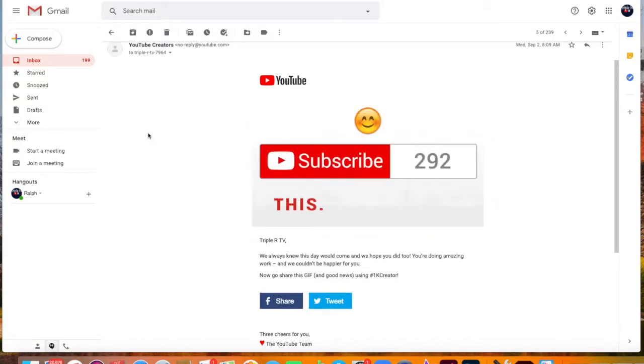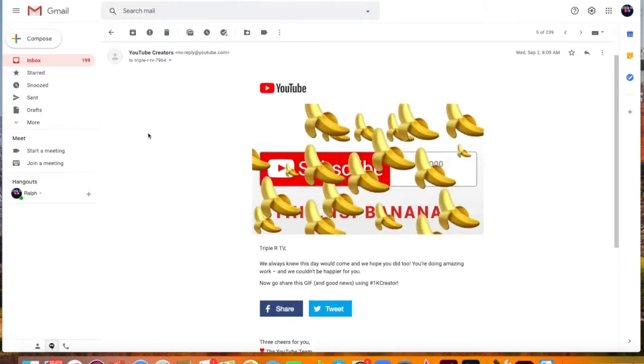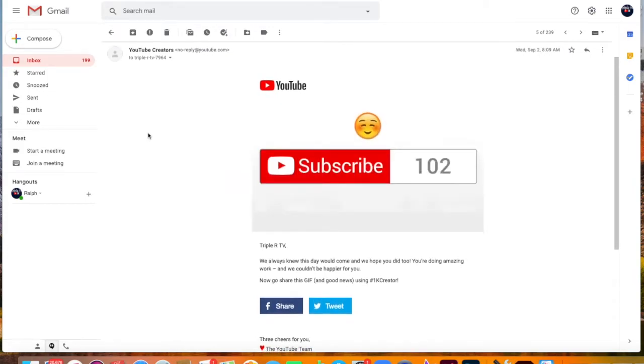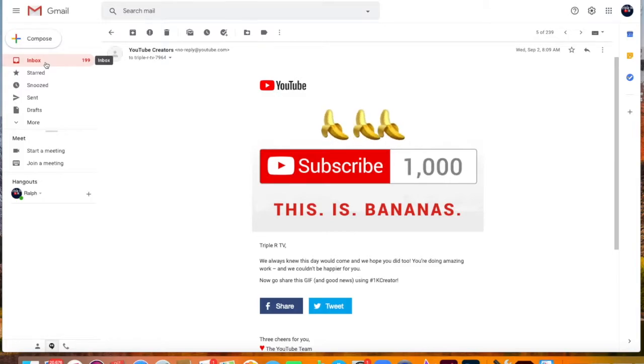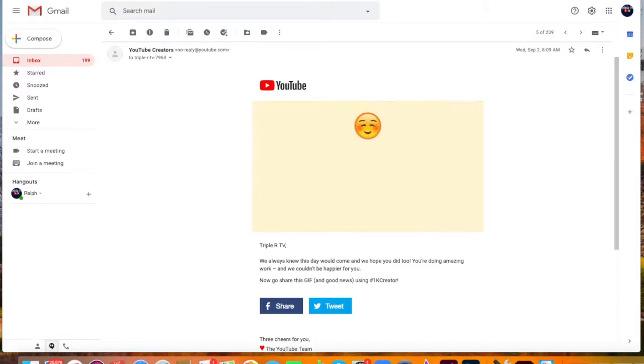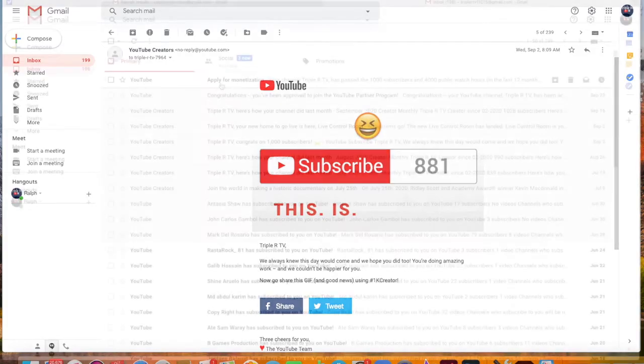That's nice. And with this, you will receive the This is Bananas GIF. And just to be clear, reaching 1,000 subscribers doesn't do anything to your channel, but it's a milestone for you.